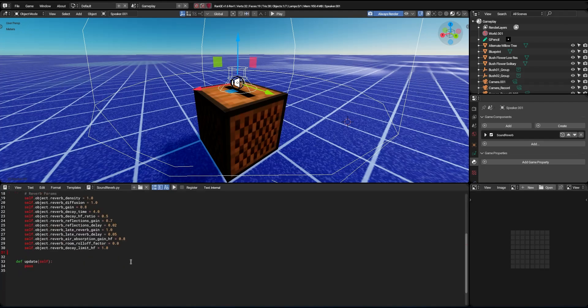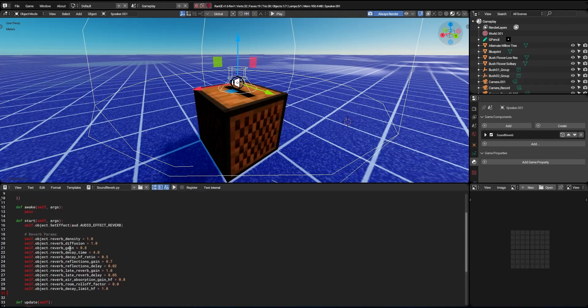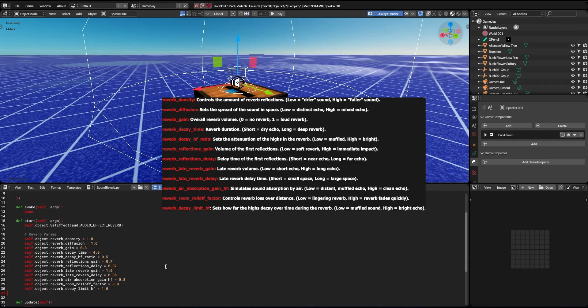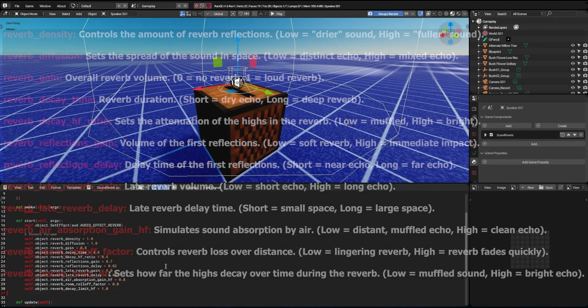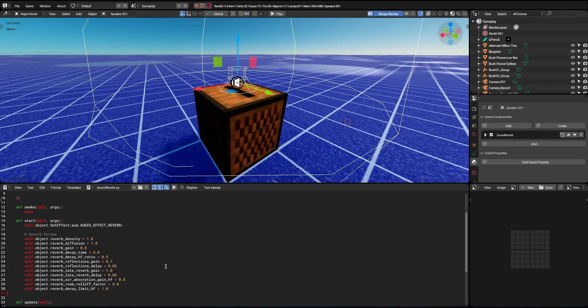There are quite a lot of parameters to configure, so I think I'd better quickly explain each parameter with this table. But don't be scared — you don't necessarily need to learn all of this. You just need to copy and paste the parameters so that the effect fits the way you want. I've set it up this way so the reverb is more apparent. Let's start again and see the difference.